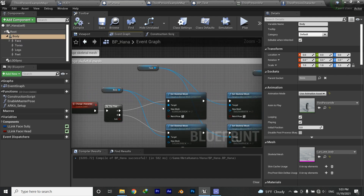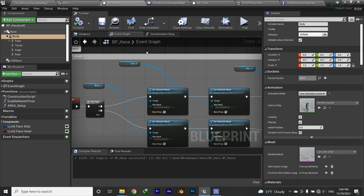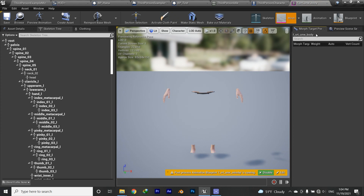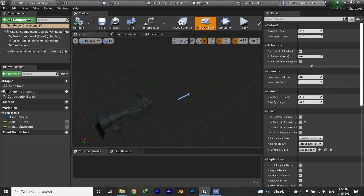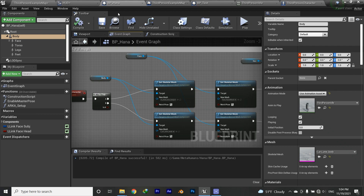This character customization system is based on changing the mesh, changing the material, or changing morph targets — which I won't get into today, but I can if you want. If you've built morph targets in a third-party application like Blender, 3ds Max, or Maya, you can access those inside the blueprint and blend the character between two positions, which is really useful in a customization system.